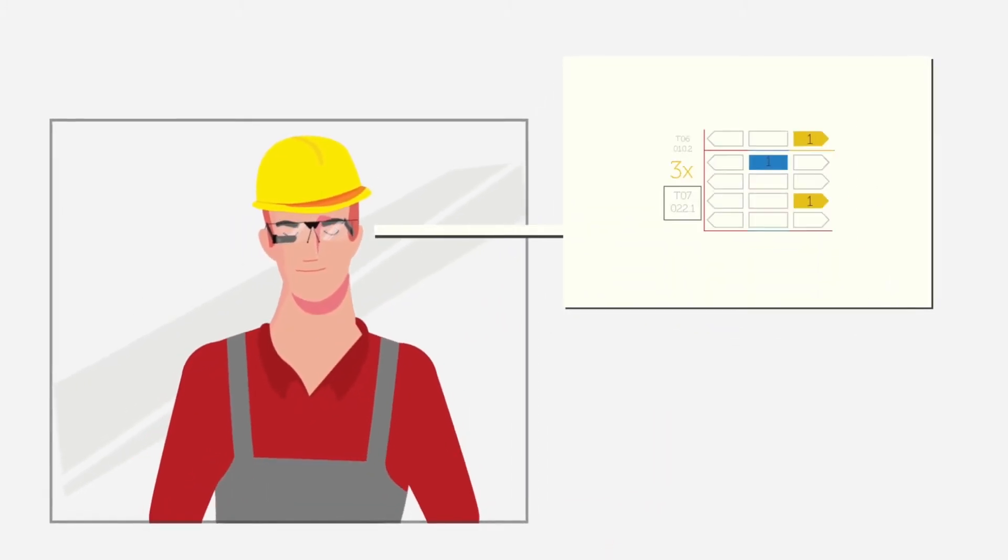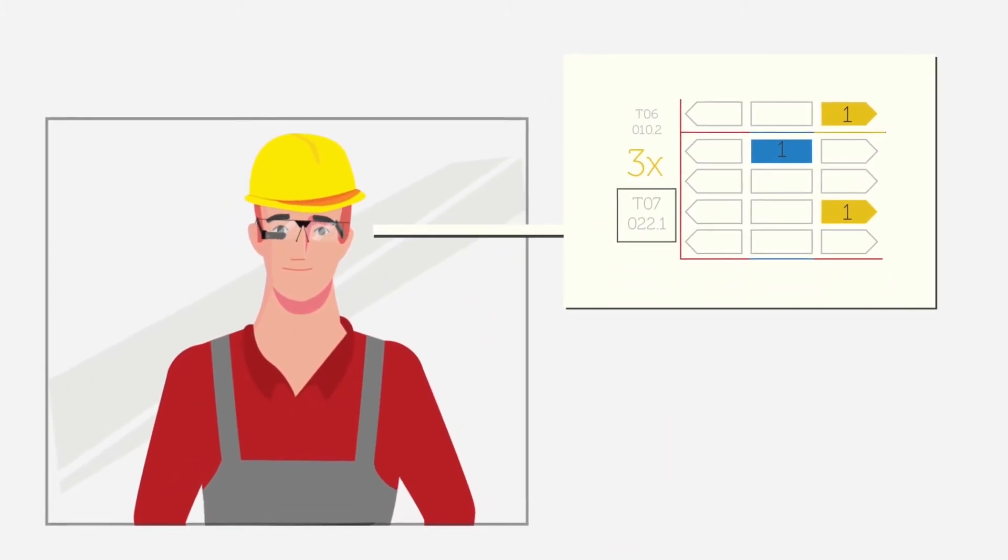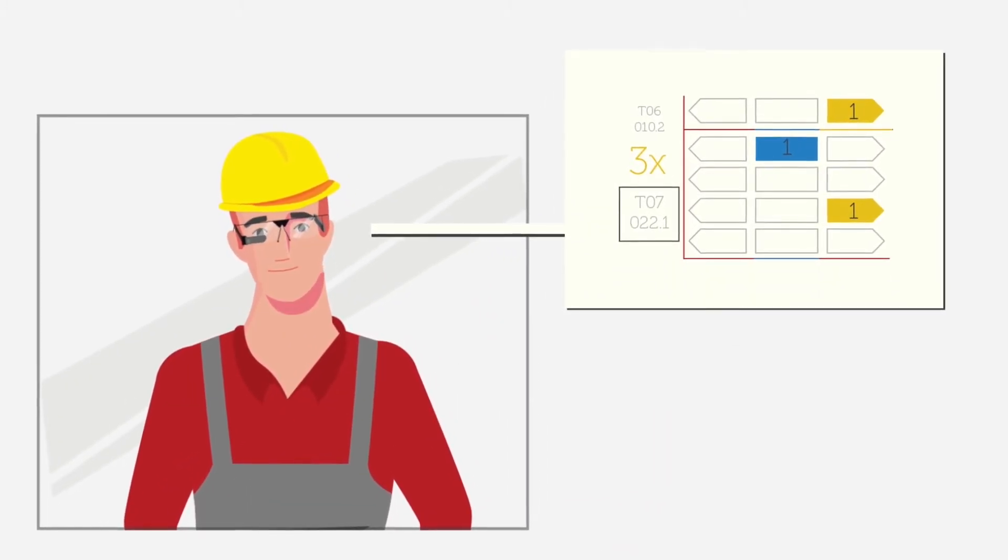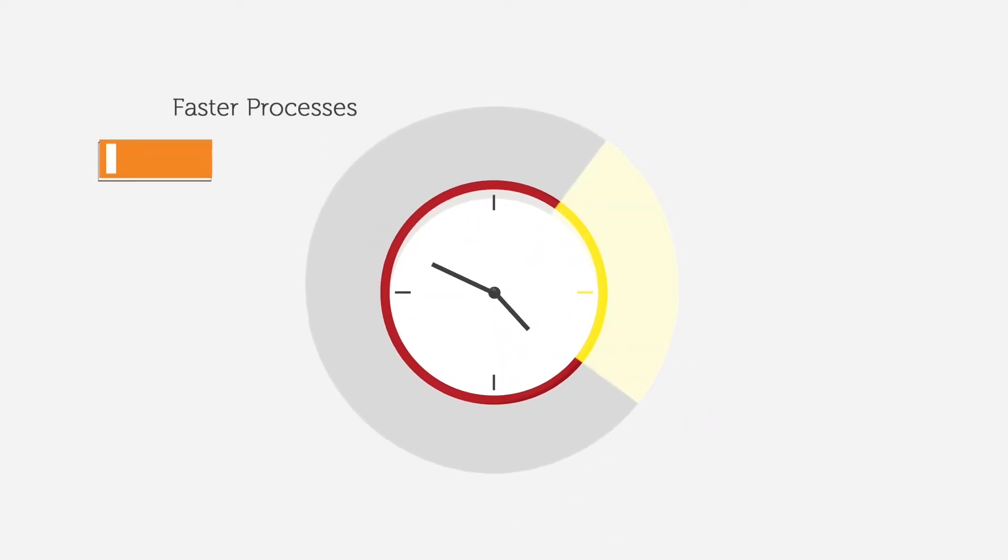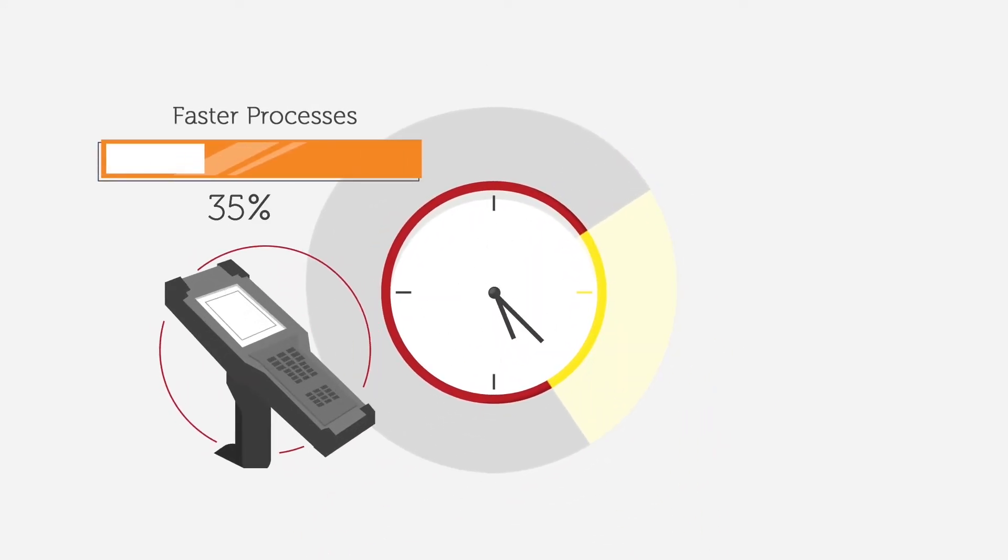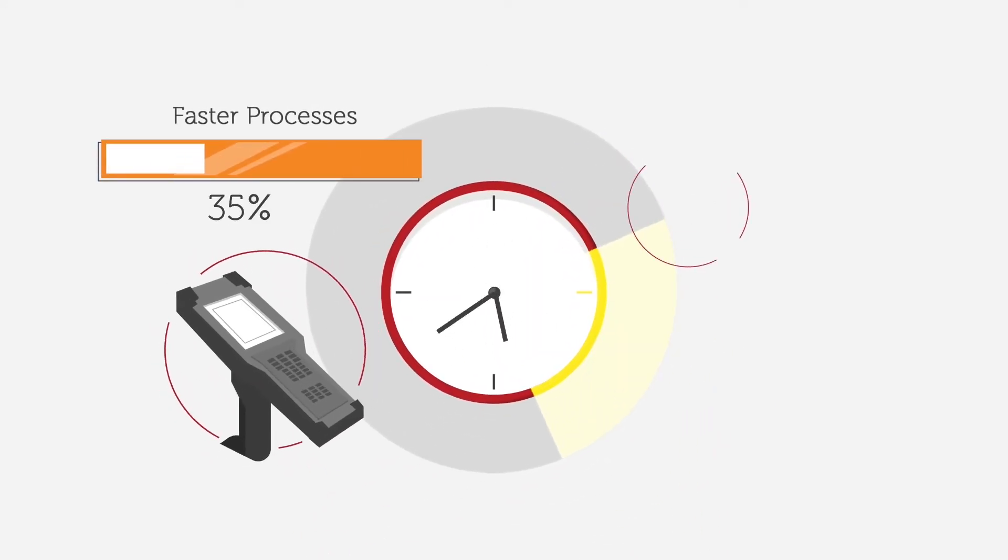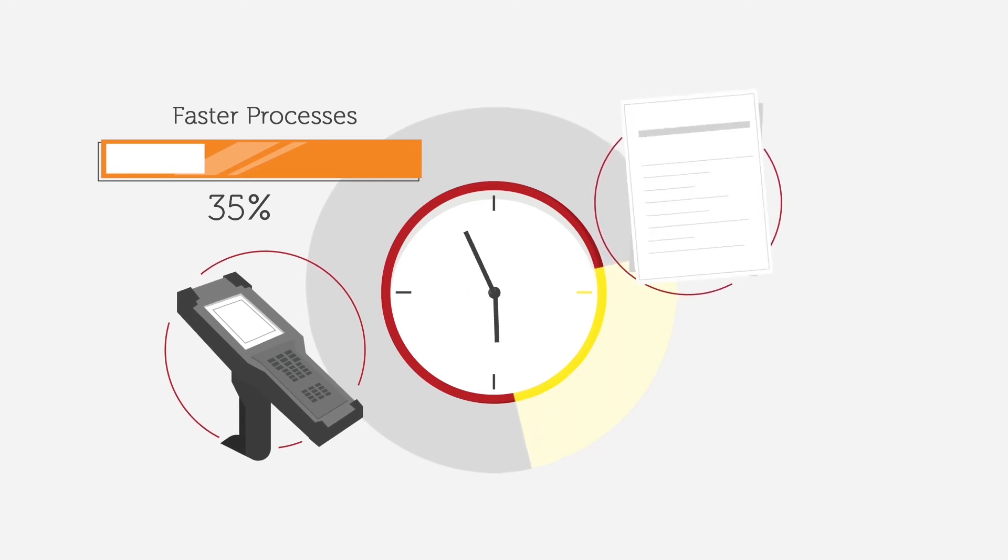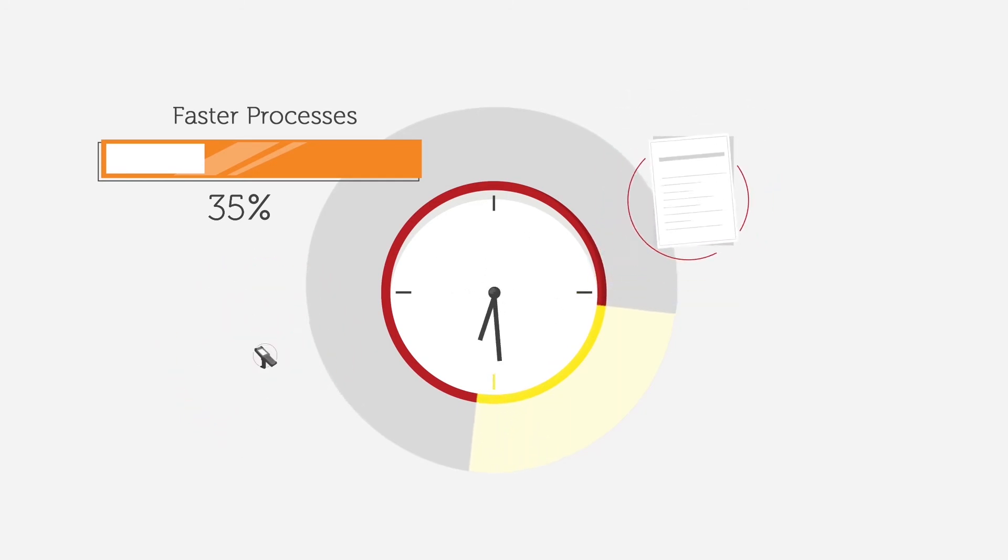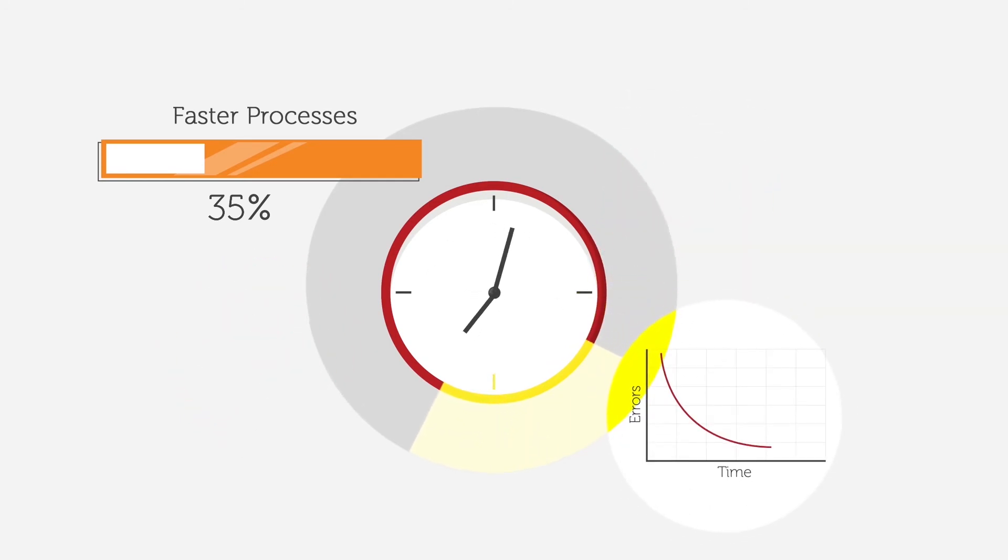The graphical visualization lets workers consume the information within fractions of seconds. The process speed is increased by up to 35%, especially compared to RF guns and paper lists. Plus, the error rates for wrongly picked or misplaced items go down to nearly zero.